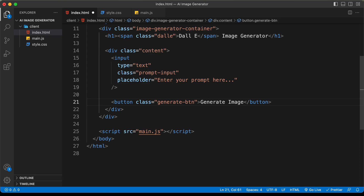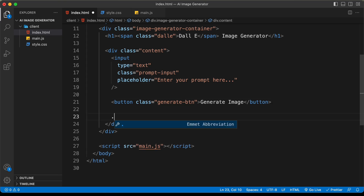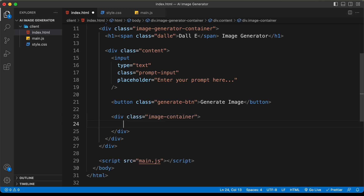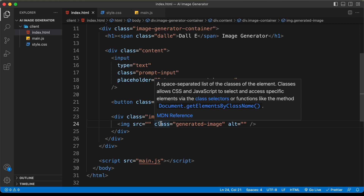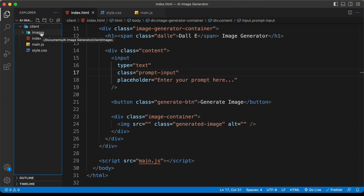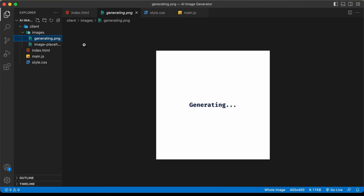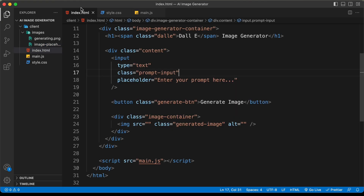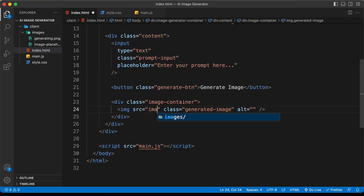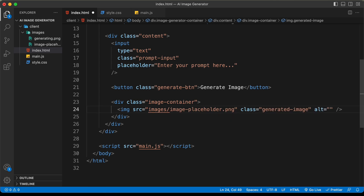For the image, create a container div with class 'image-container' and inside it an img tag with class 'generated-image'. By default we need a placeholder image as the source, so set it to 'images/image_placeholder.png'. I've copied the images folder which contains the placeholder image and a loading image.